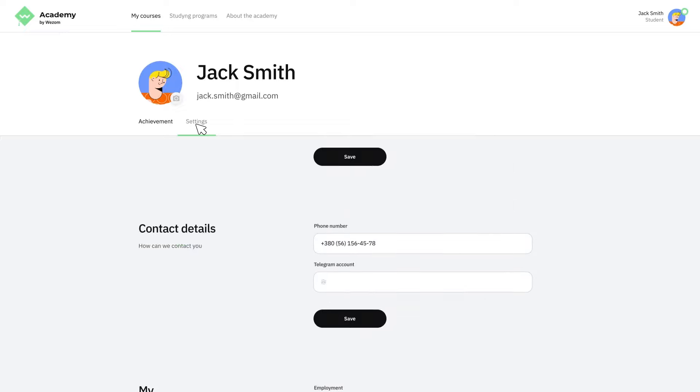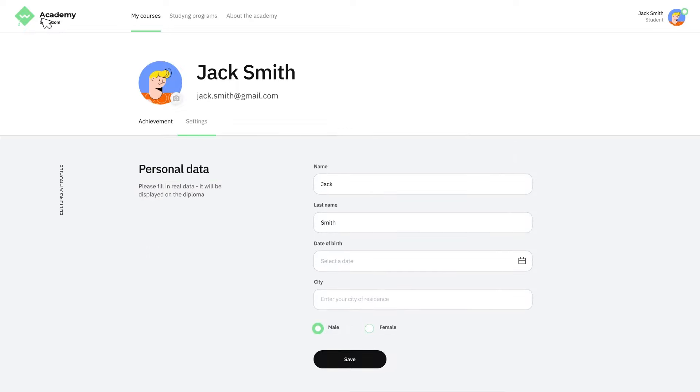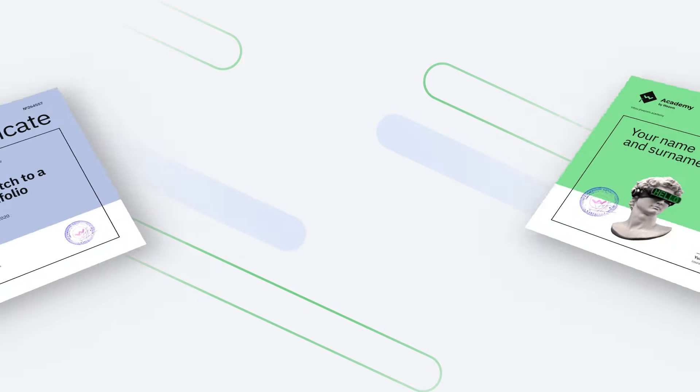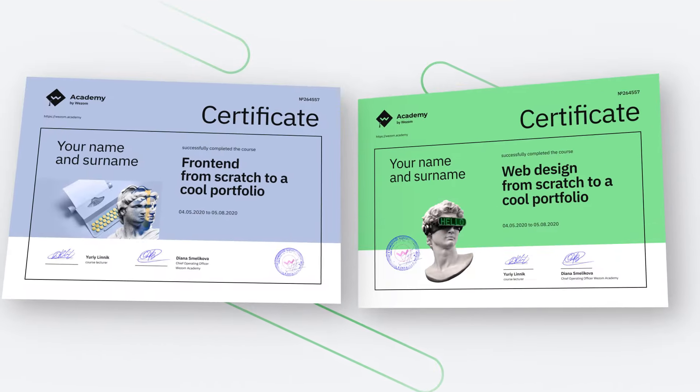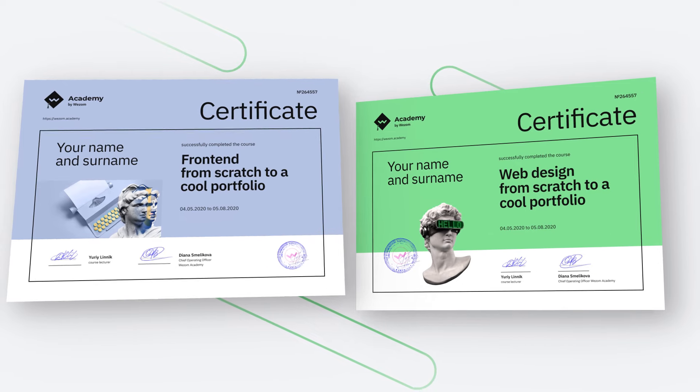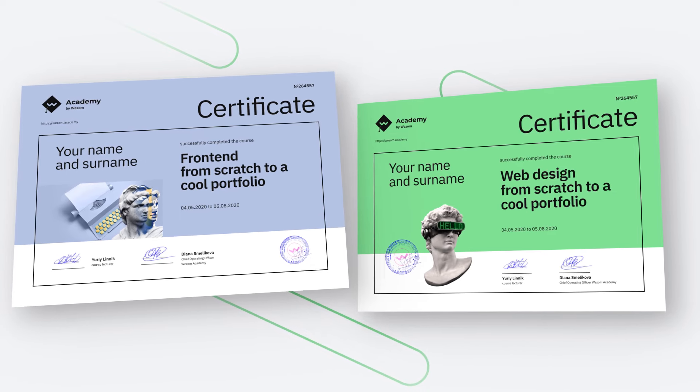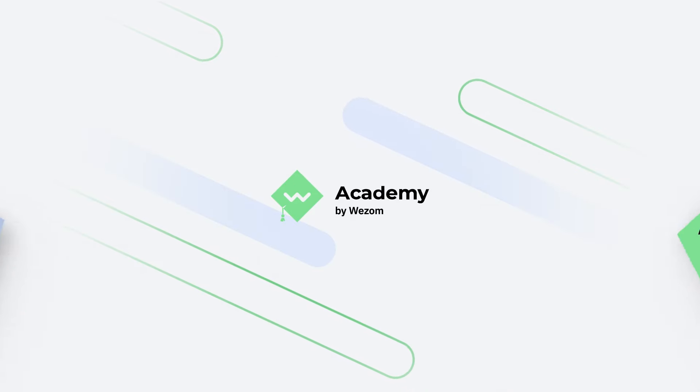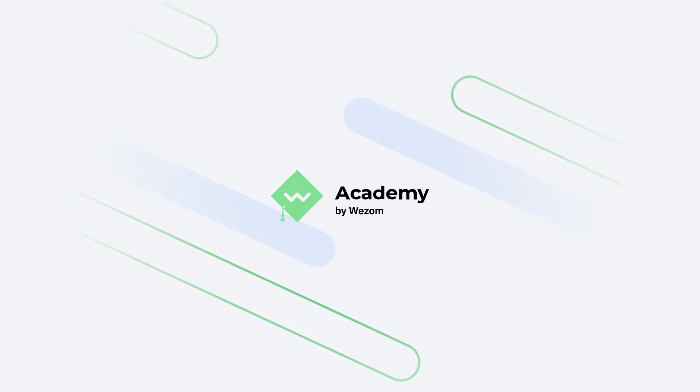The skills you learn at Ways On Academy are practical and immediately applicable to real-world projects. Plus, with a certificate from Ways On Academy, you'll have tangible proof of your skills and expertise. So why wait? Sign up for Ways On Academy today and take your digital marketing skills to the next level.